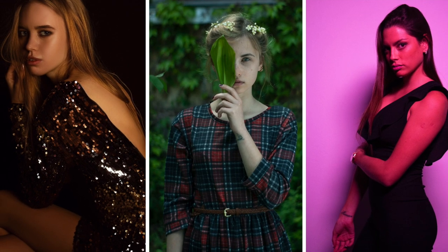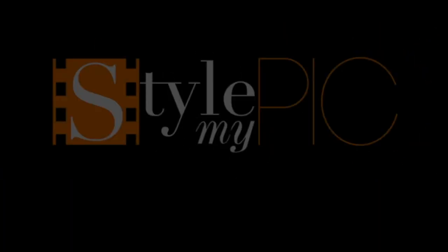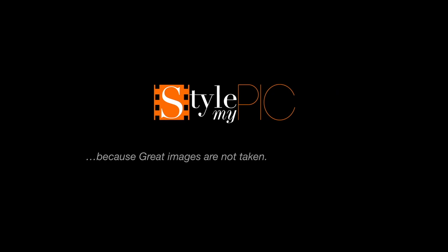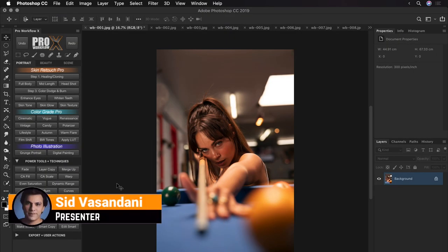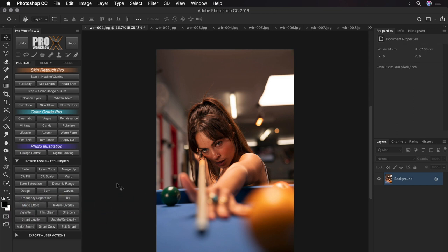Today I'm going to share an instant formula to accurately fix your white balance in Photoshop. Hey, welcome back, my name is Sid. Ideally you should always fix your white balance in raw editing, but there will be times when you need to correct it in Photoshop. So here I'm going to share with you the best ways to go about it.